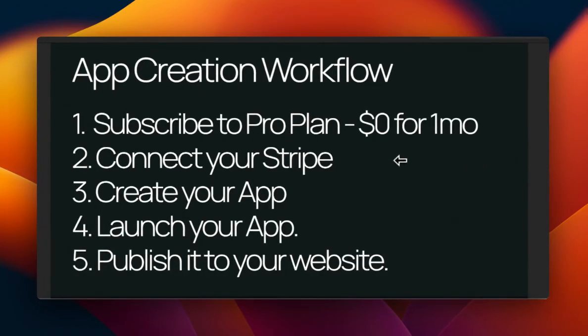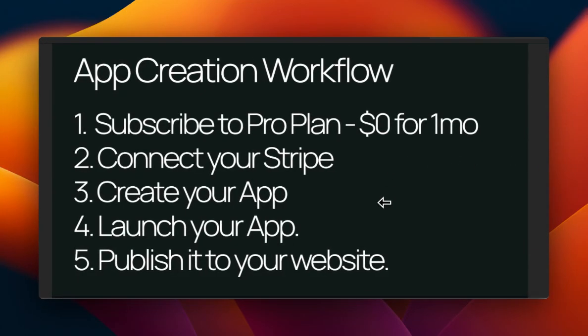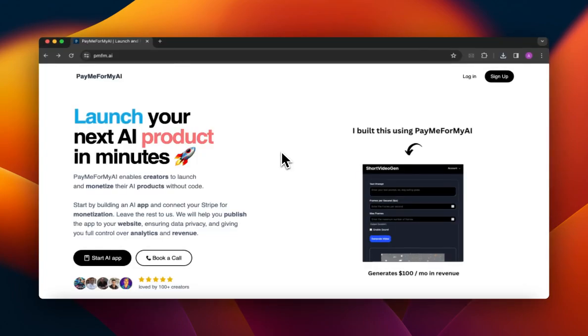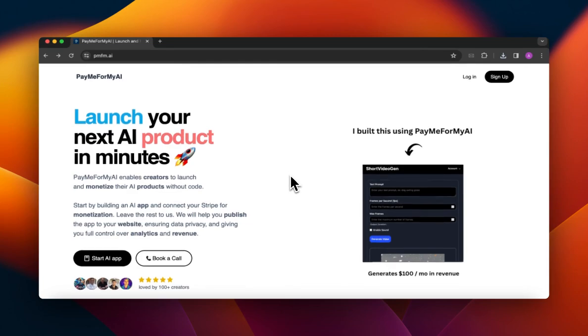Okay, so in this video I'll show you how you can create your very first app on PayMeForMyAI and start monetizing it. Once you're on the PayMeForMyAI website you can log in.